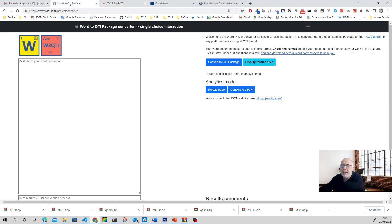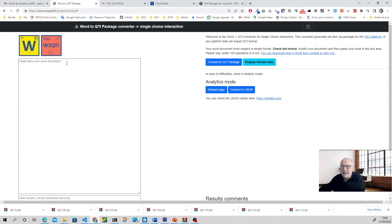Yes, there is, because I have created a web app on my Wikid website. This web app invites you to paste some text from a Word document and you can immediately create a zip package with a single choice interaction. And so you will have all your items imported in TAO.